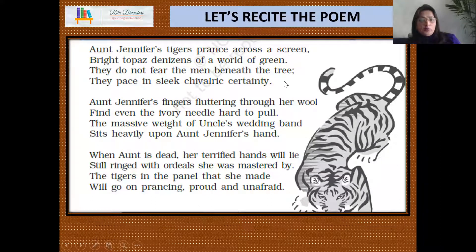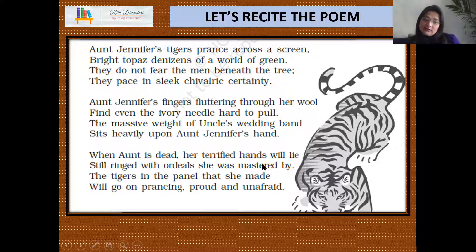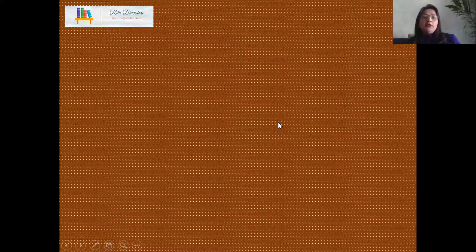Now for the rhyming scheme: in the first stanza — 'green', 'tree', 'certainty' — it follows an AABB pattern. In the second stanza: 'wool', 'pull', 'band', 'hand' — again AABB. And in the third stanza: 'lie', 'by', 'made', 'unafraid' — AABB. So the rhyming scheme throughout the poem is AABB. I hope you've benefited from this video.